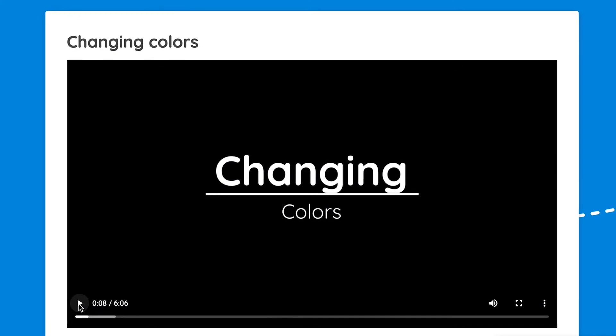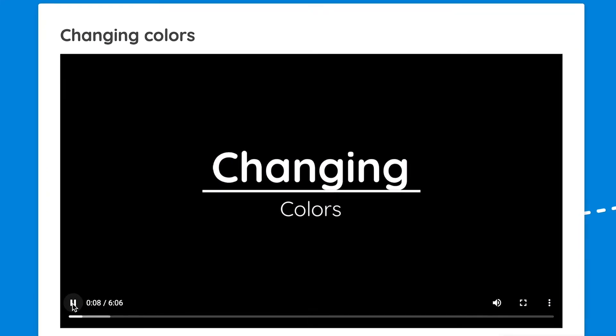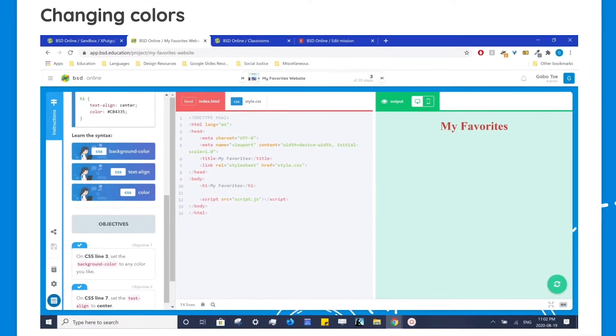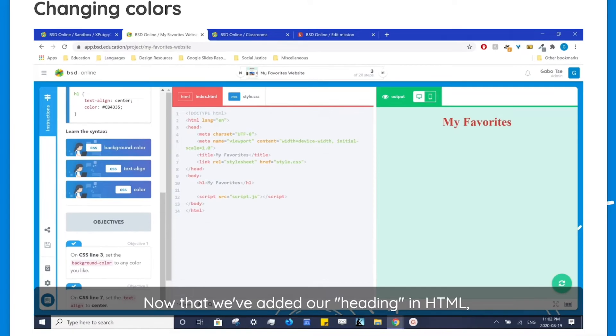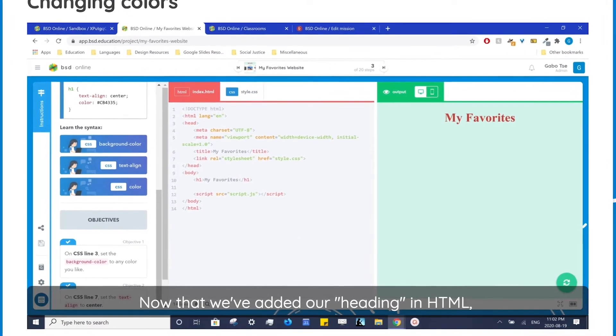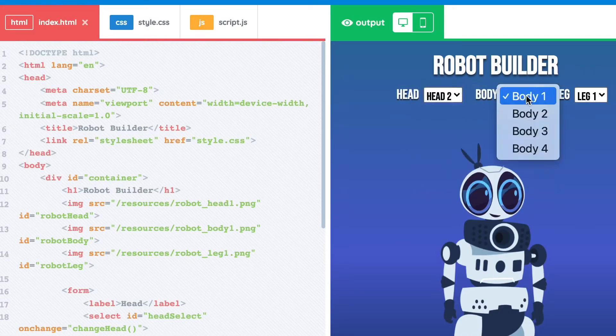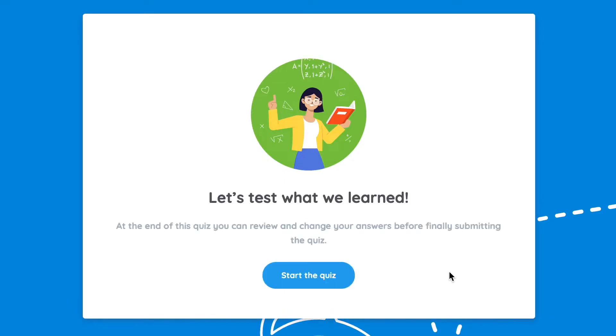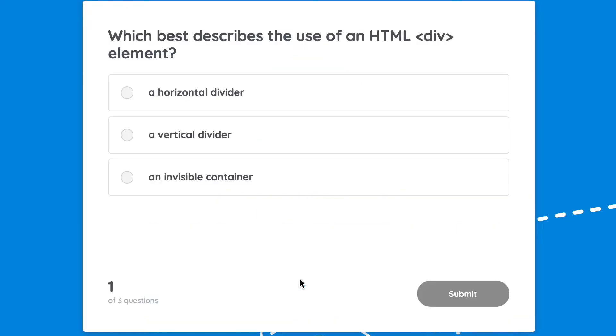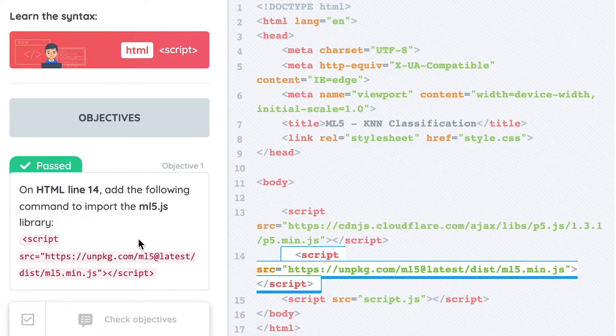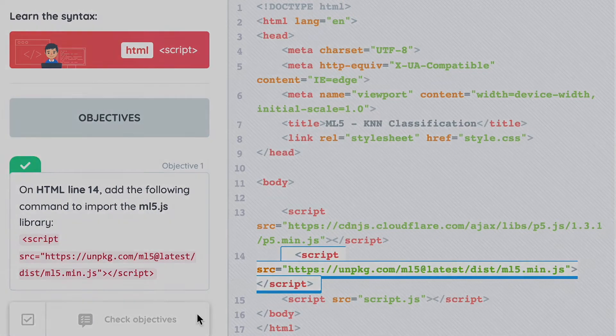Students will encounter a variety of different formats, including videos with BSD instructor voiceover and subtitles, interactive games and challenges, multiple choice quizzes with hints and feedback, and of course coding steps where students put it all together.